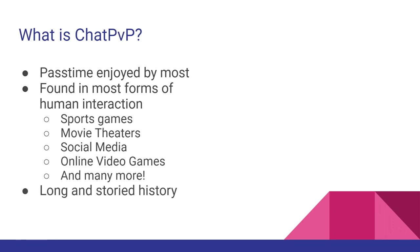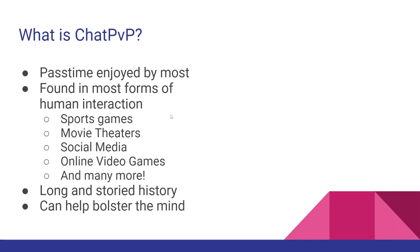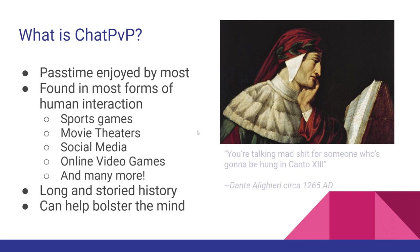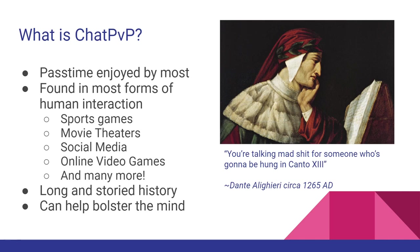From the beginning of time itself, we really have had a bunch of different iterations of this sort of chat PvP going all the way back to near the Renaissance with our good friend Dante Alighieri, which he actually said this, this is a recorded quote: 'You're talking mad shit for someone who's going to be hung in Canto 13.' I didn't have to count that one out, I just know Greek? Roman? Greek? I just know letter numbers, I'm that smart.